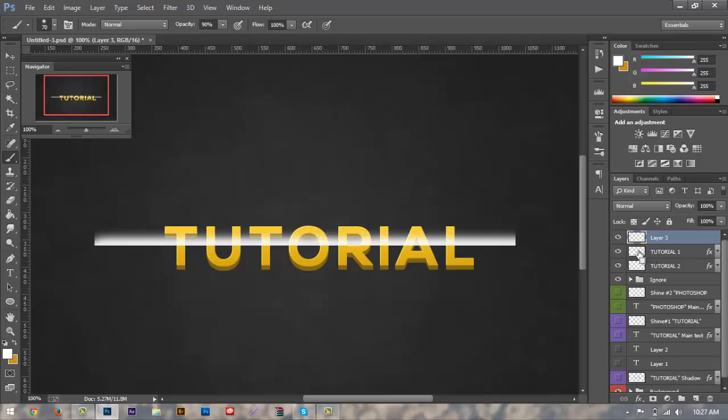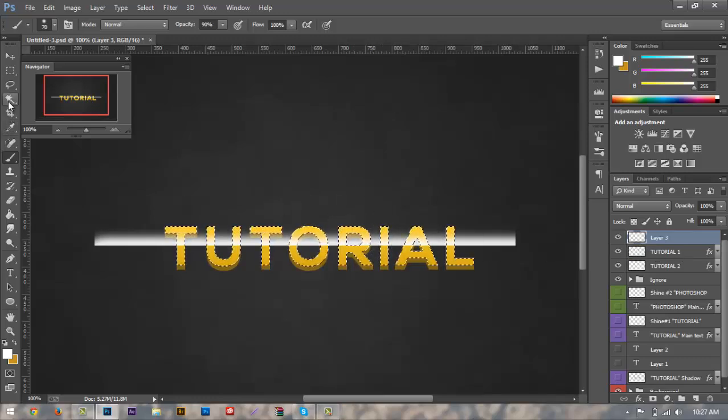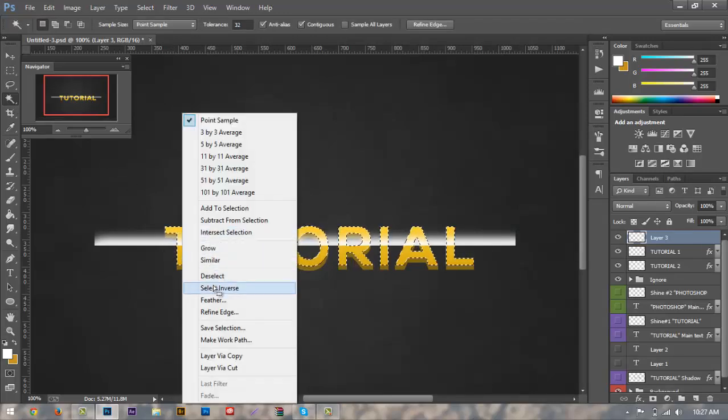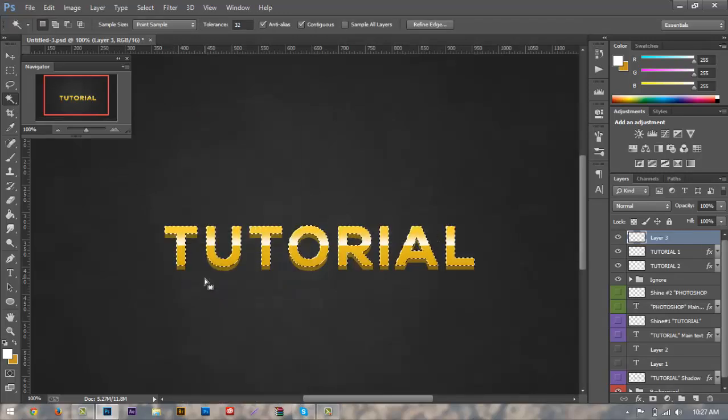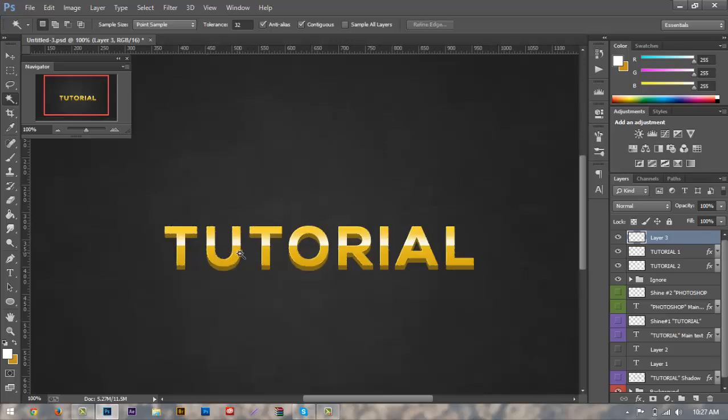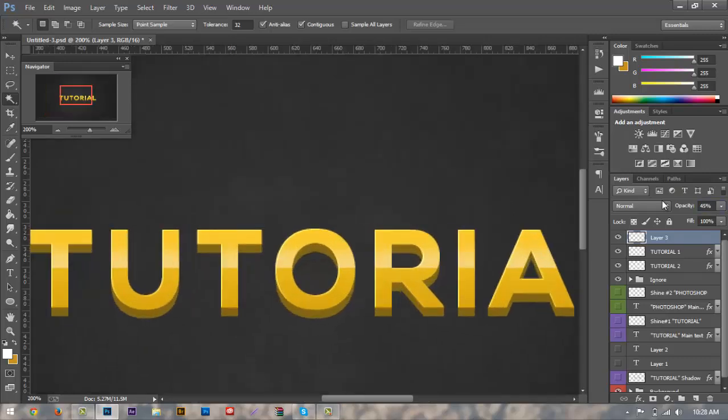Once we do that, we'll just hit control D to deselect. And then what we want to do is we want to hit control again on our top layer and click on the thumbnail for tutorial one, which will select our text there. And what we want to do is we're going to right click on it and go and hit select inverse. We'll hit delete and as you can see it deletes everything outside of the text that's not inside of it. Hit control D again to deselect and all we're going to do is change the opacity to 60, maybe 40 percent, 45 percent. That looks pretty good. So 45 looks pretty good.